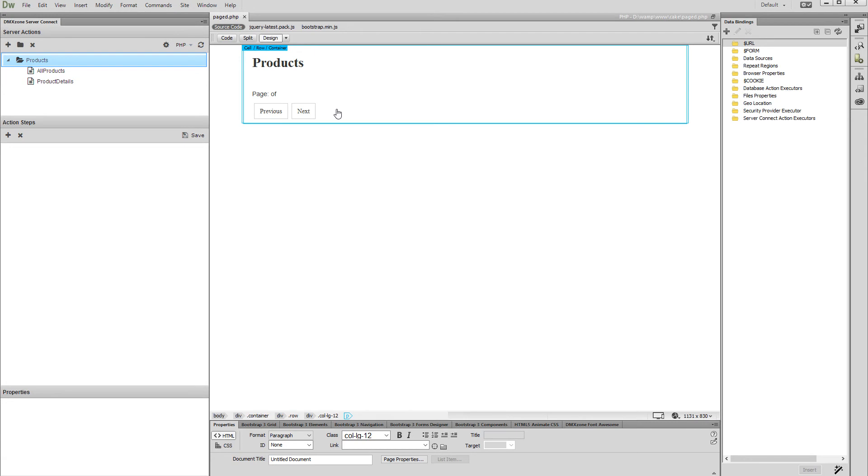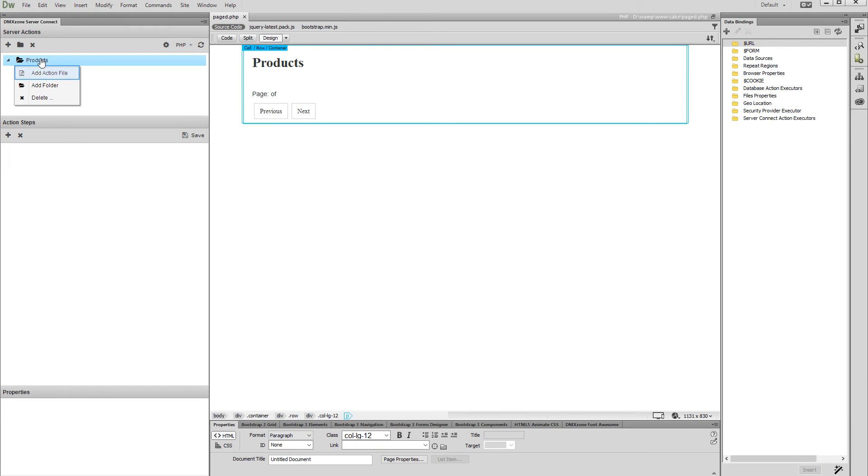First, let's add a new action file. Note, you can add as many queries as you wish in a single action file. We are showing different queries in different action files in our tutorials in order to be more clear for you.